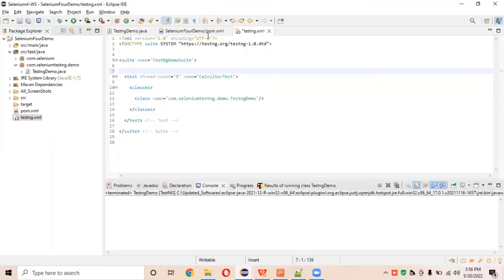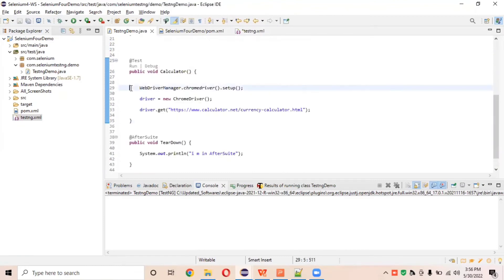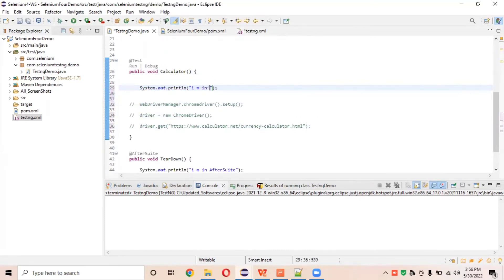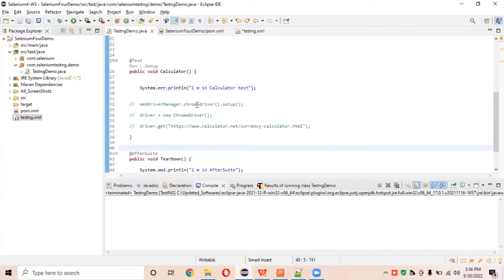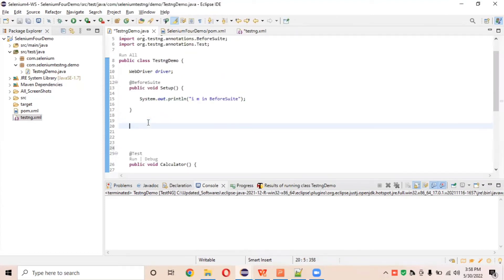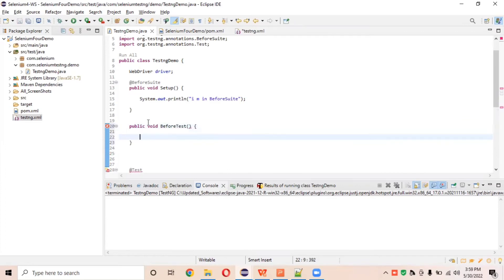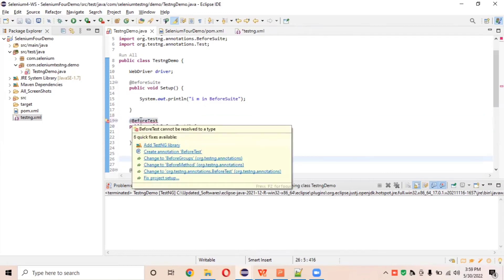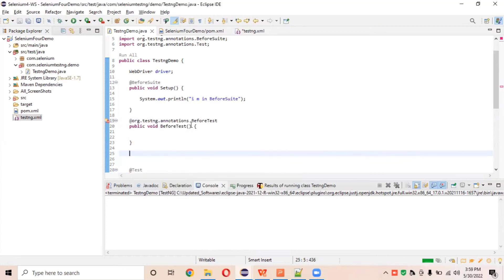Let's see this practically. We'll create BeforeTest and AfterTest annotations. For now, to save execution time, I'll just print a message in the calculator test like 'I am in calculator' and add it as an error message in red color so we can distinguish it. Now let's create two more methods. I'll create a public void beforeTest() method and add the @BeforeTest annotation, importing it from the TestNG library.